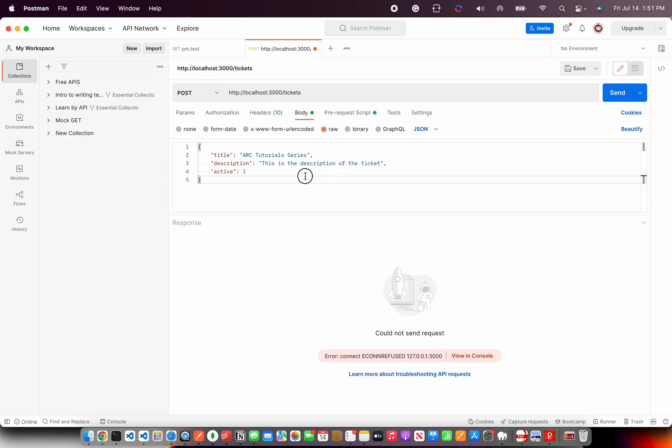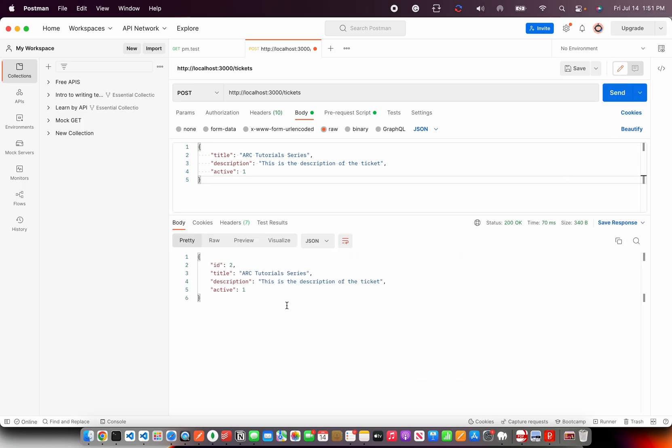Once you have the raw data that is in JSON format, we are sending it to the API endpoint that we created as part of the create functionality and it is returning back with the details that it has successfully added.